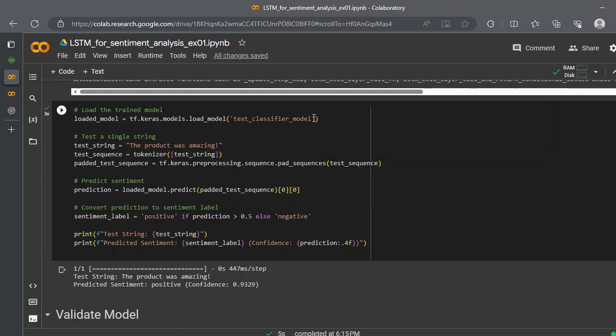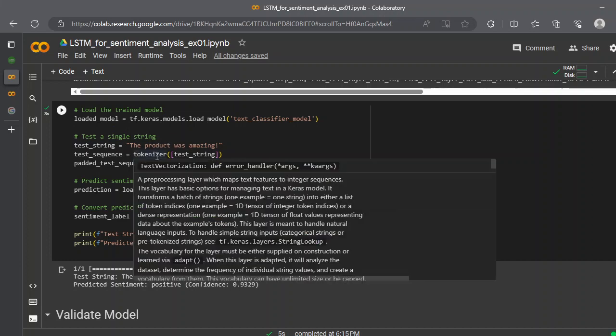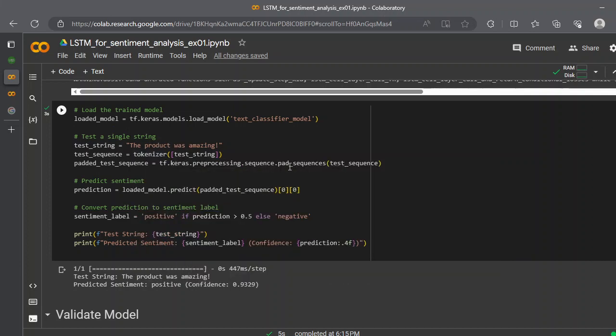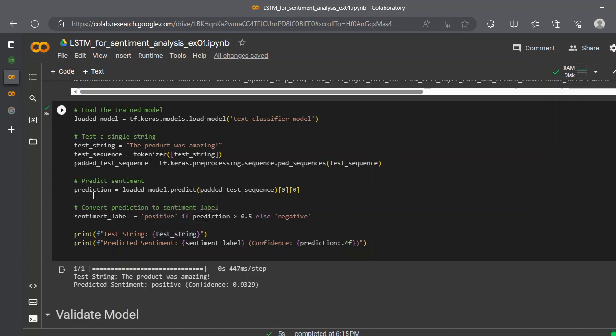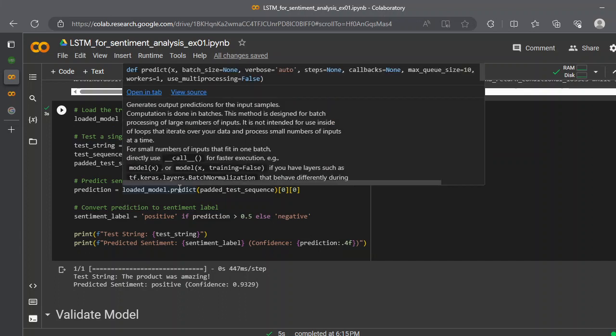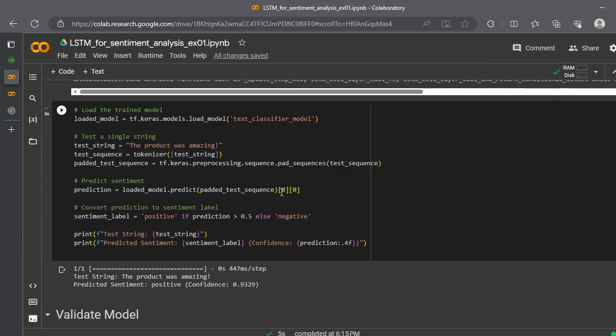Here you notice that there is no .h5 or TFLite or anything, because it's just a pure model saved with the TensorFlow API. Next, we are just creating only one simple string: 'the product was amazing,' that's it. The test sequence we create a tokenizer and then we pre-process with the padded sequence. We create a padded sequence, and once our padded sequence is created, we start a prediction.